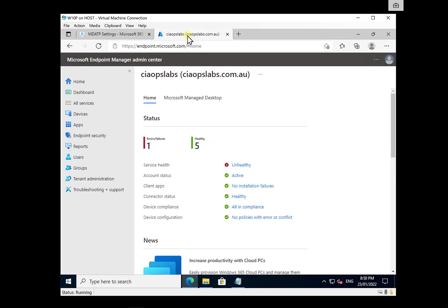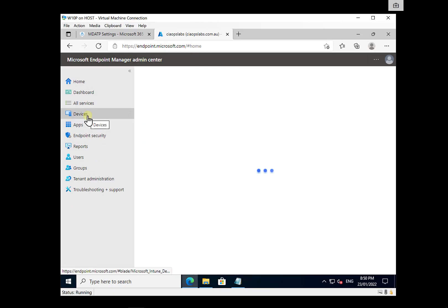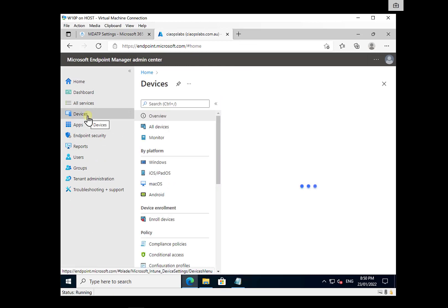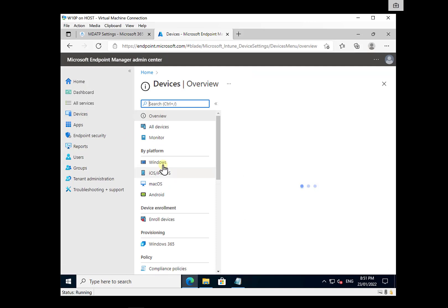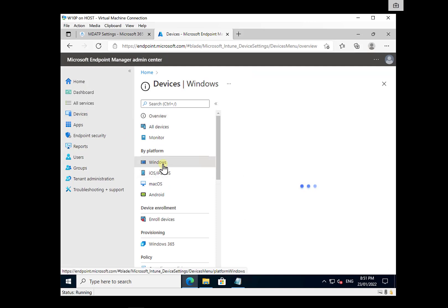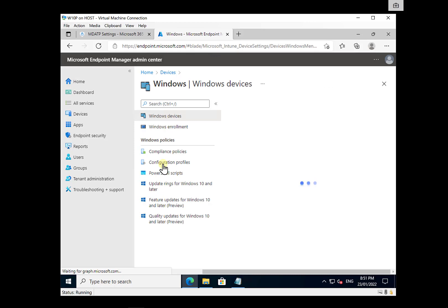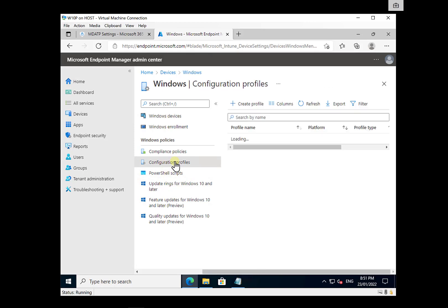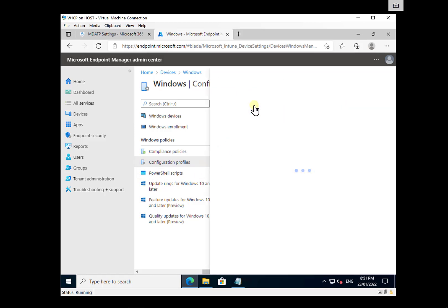To create the policy, go to endpoint.microsoft.com. Navigate into Devices, then Windows devices, and select a configuration profile. We want to create a new configuration profile, so let's go ahead and create a new profile.